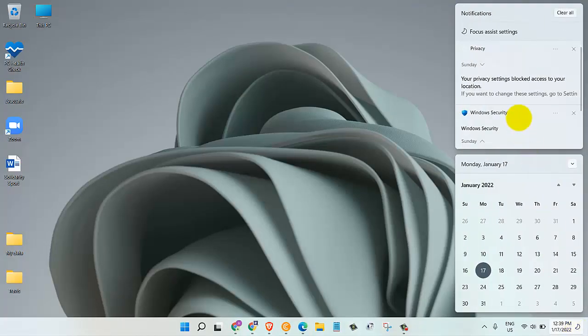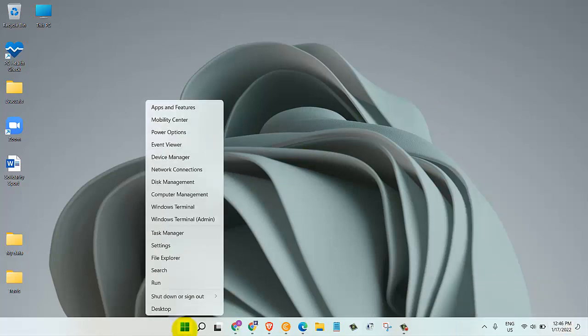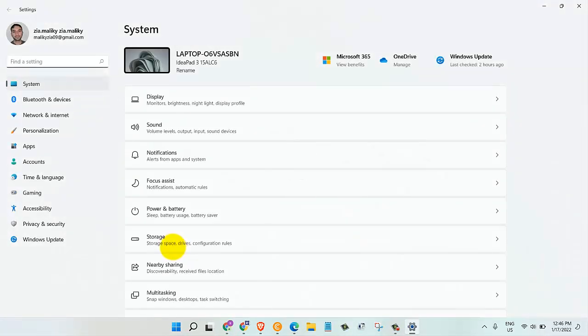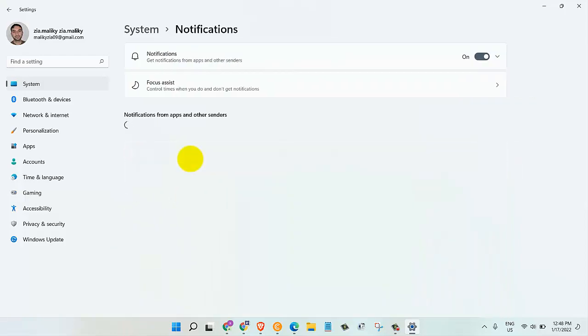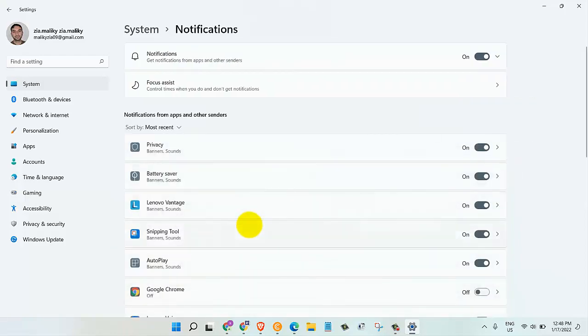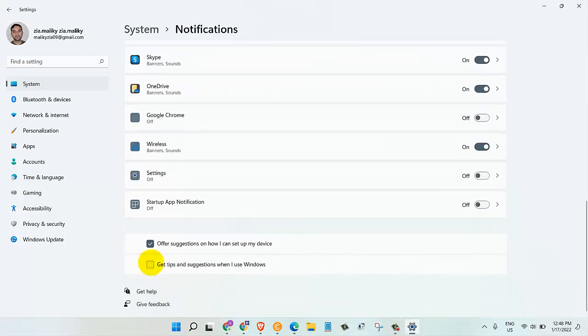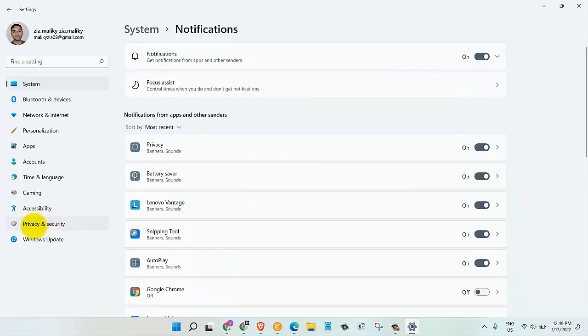The next thing you can do on Windows 11 is to disable these annoying notifications. To do that, right click on the Windows button and go to settings. From the system tab, select notifications. Scroll down to the bottom of the page and disable get tips and suggestions when I use Windows.